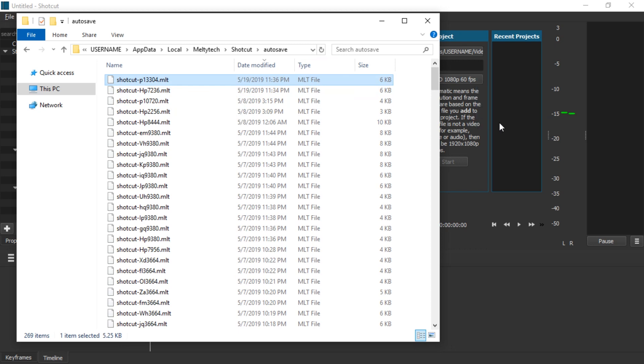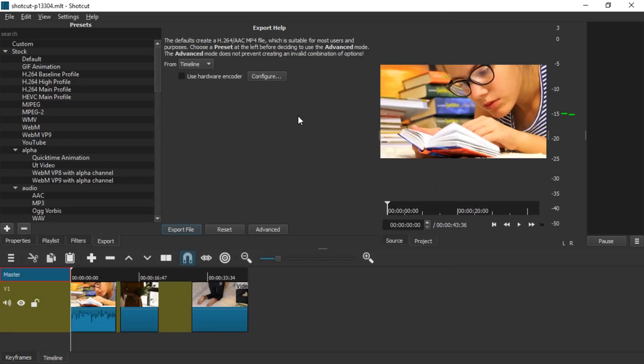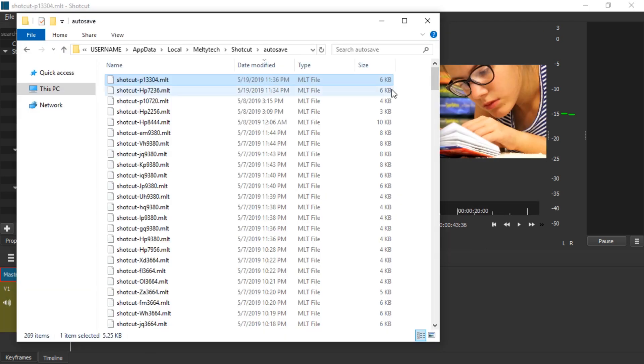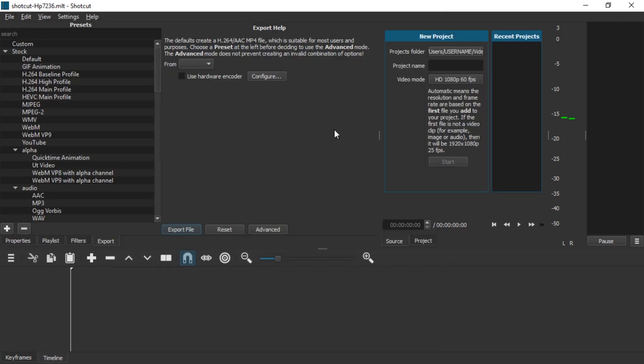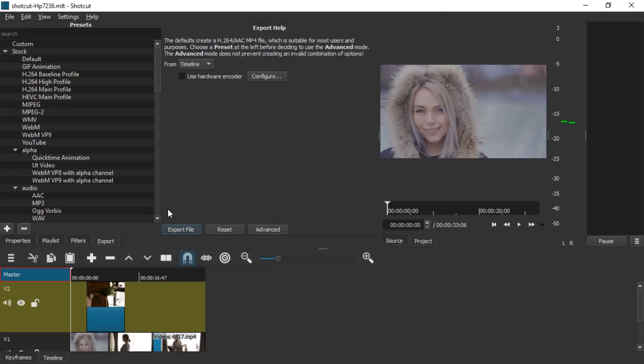So here you go. Simply drag these auto-save files to Shotcut and you will restore the project that you lost or you thought you lost.